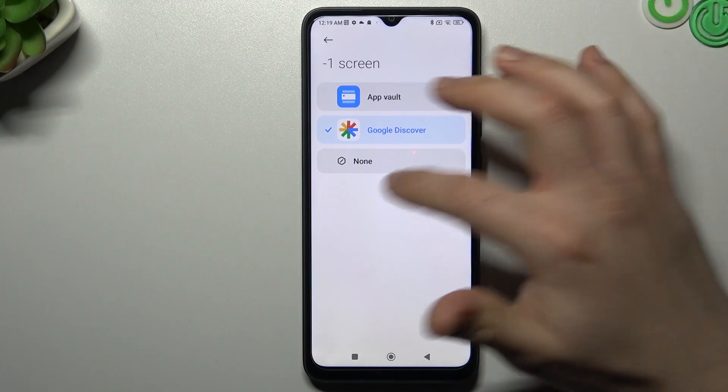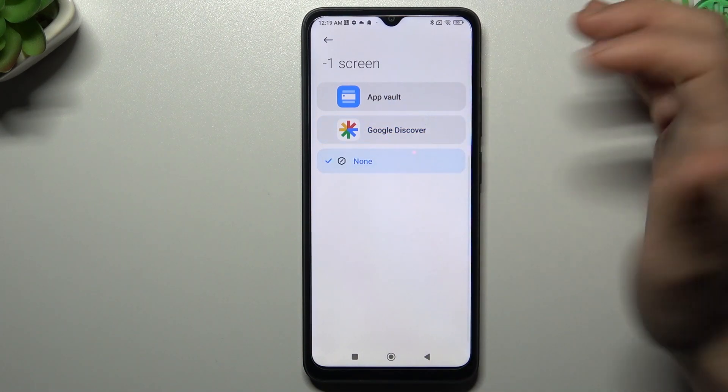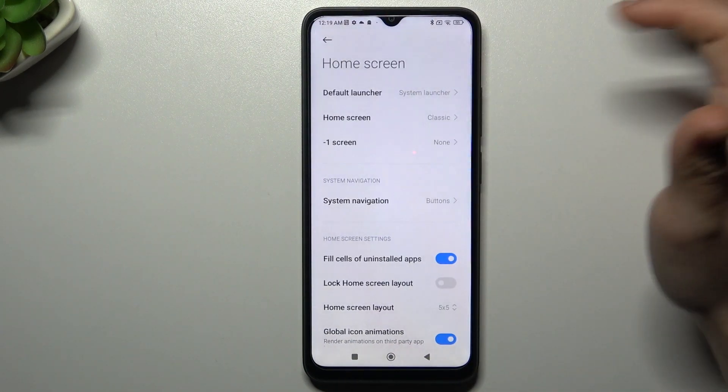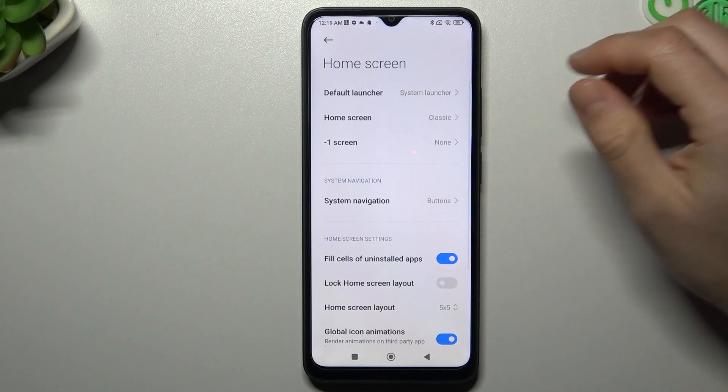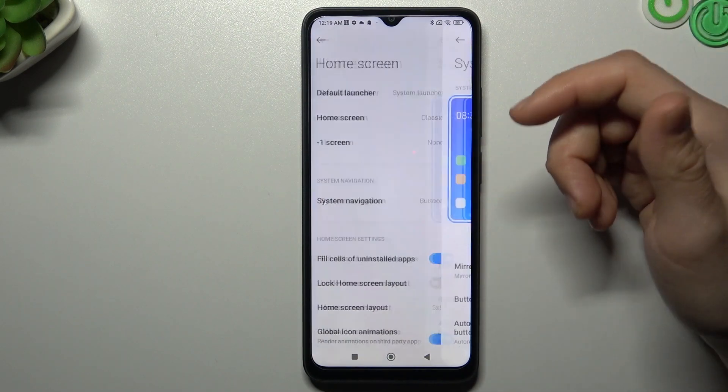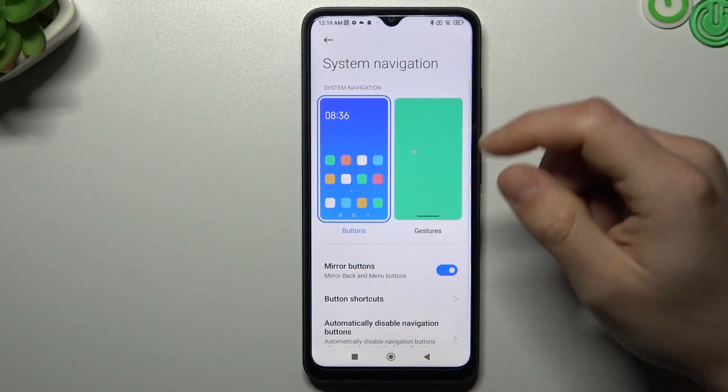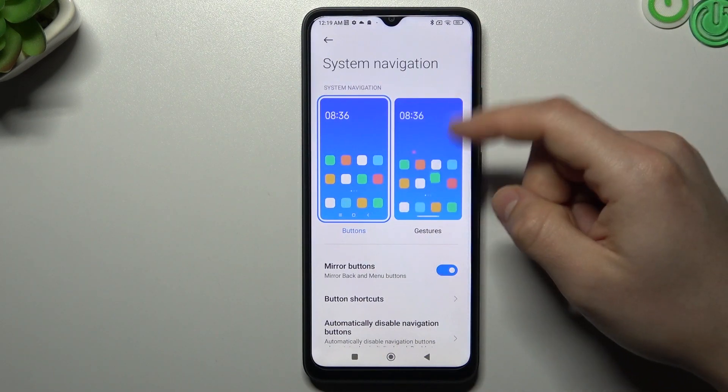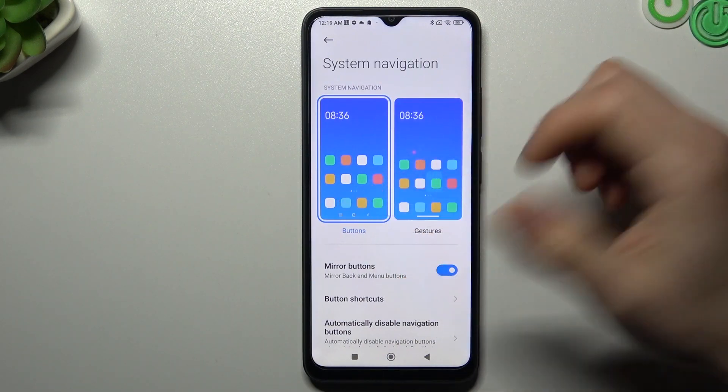Or just turn it off by clicking None. You can also change your system navigation to gestures or buttons.